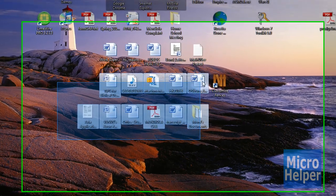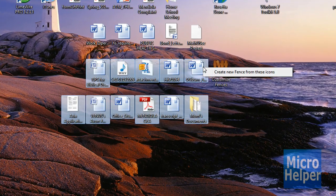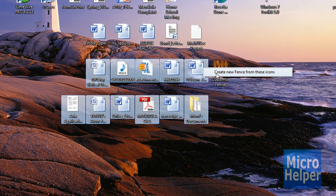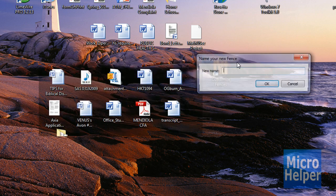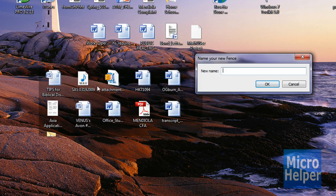I'm just going to make mine like that and you let go and then you'll see something that says create new fence from these icons. Click on that and then this box will come and appear and organize your icons.